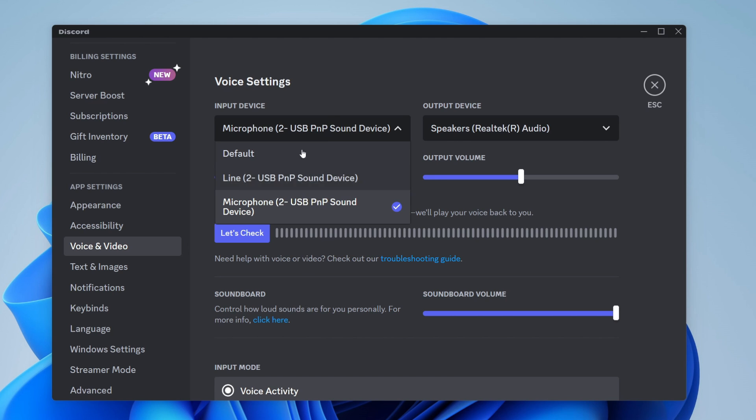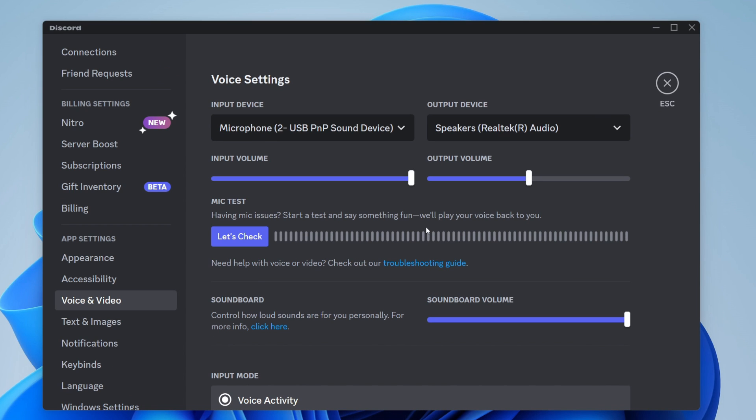If your microphone isn't even listed here, this means it isn't actually connected to your computer. Make sure all the wires are properly pushed in and there's not a faulty cable or anything like that. I'll show you some further fixes in just a moment.